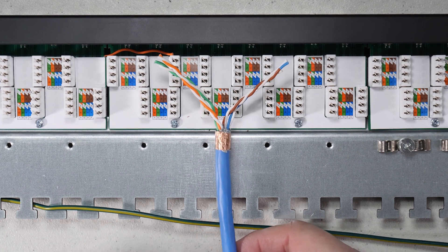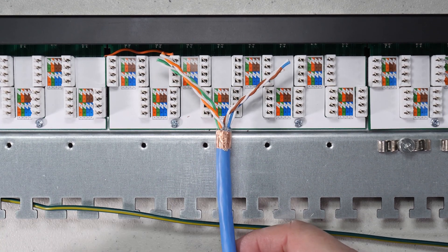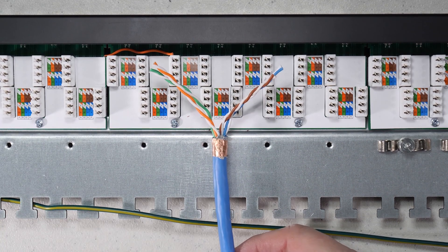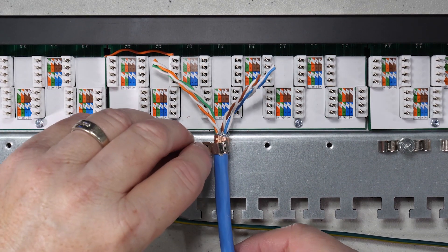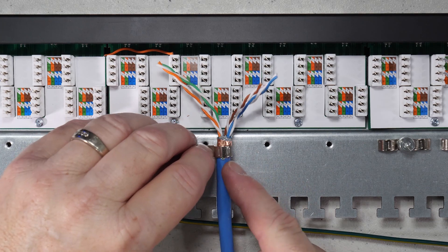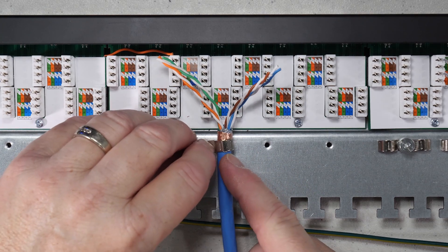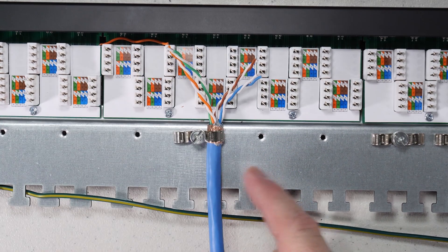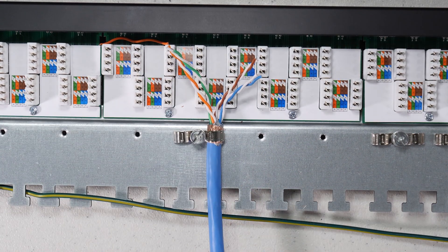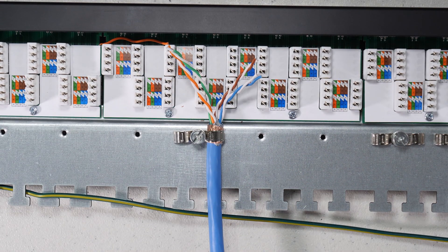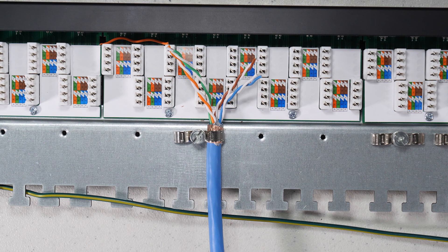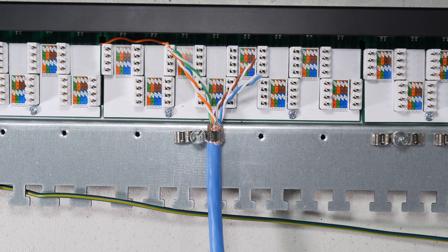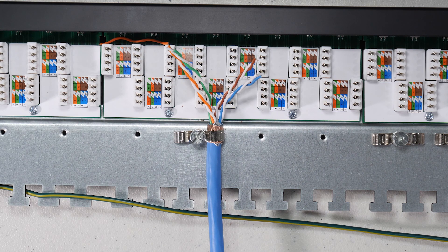So the first thing we're going to do is actually ground the shielding. Now, we'll probably do, I'm doing this as temporary. Okay, so we went ahead and clamped around the wire. We're now ready to actually dress the wires, untwist and dress.